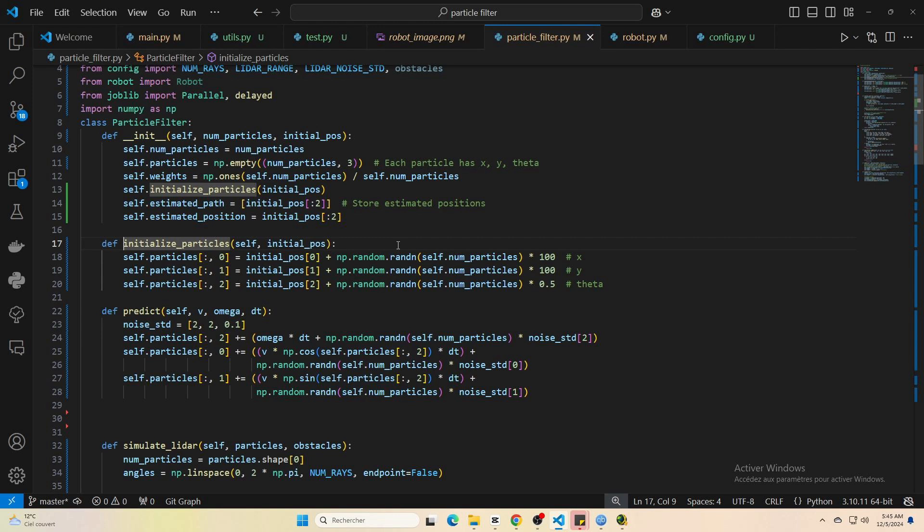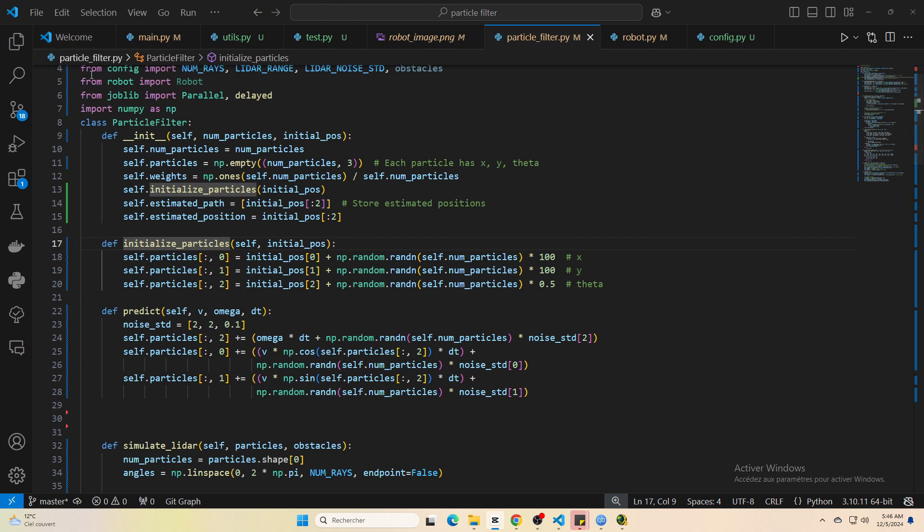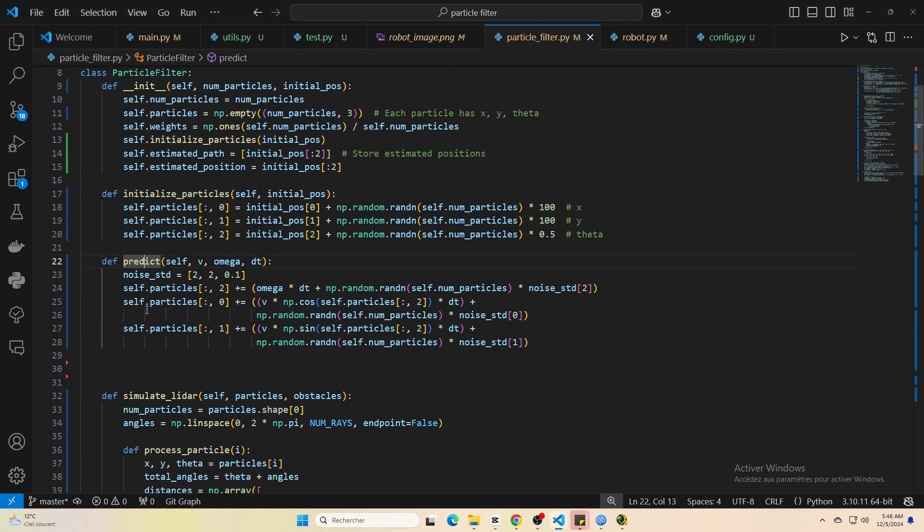Then as the robot moves, we update the particles' positions based on a simple motion model—just a few lines of code to add some noise to simulate real-world uncertainty.